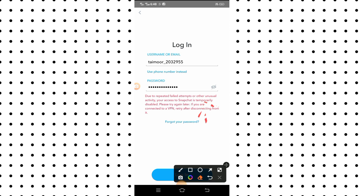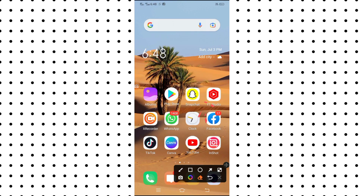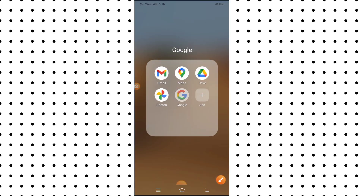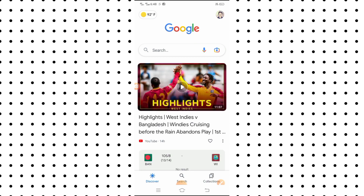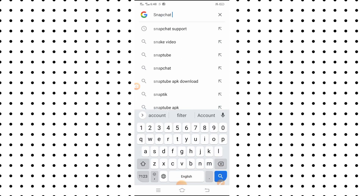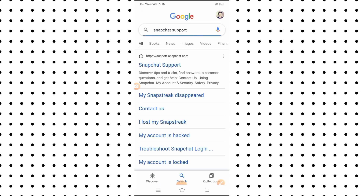First of all, what you have to do is simply open your Google app. Here you have to search 'Snapchat support' and wait some seconds. You will see the first option, so simply tap on it.